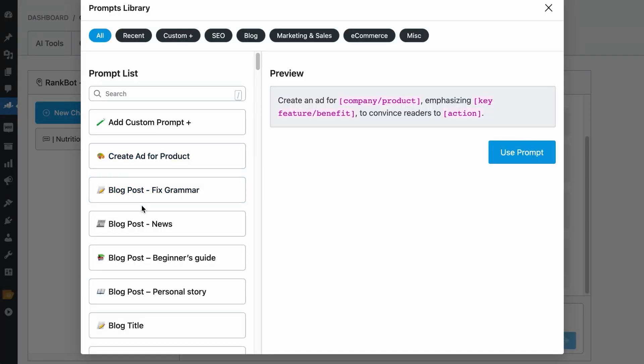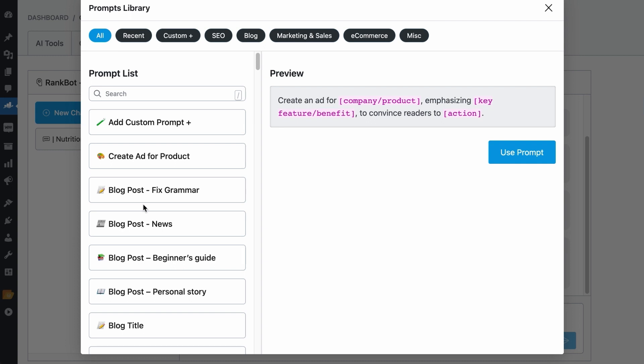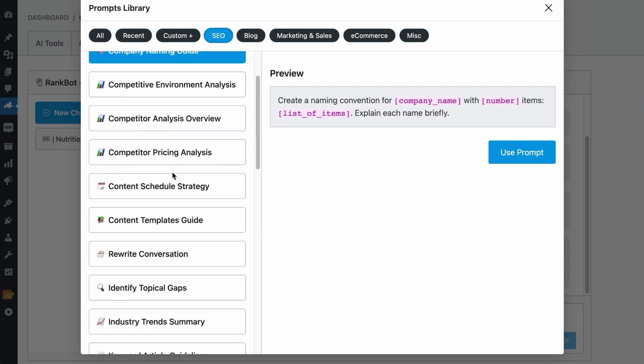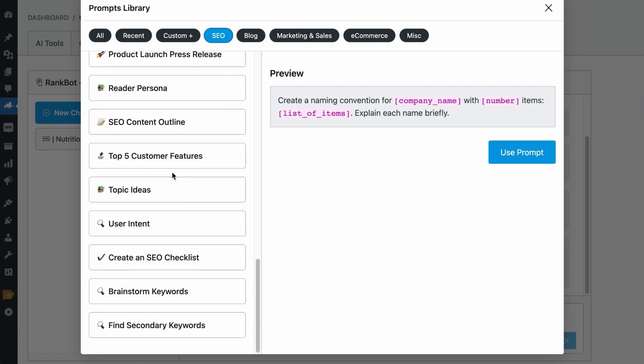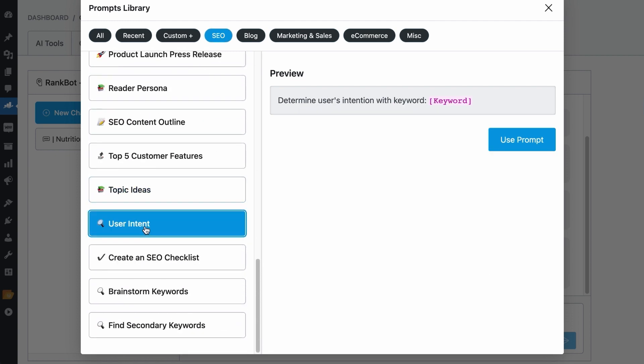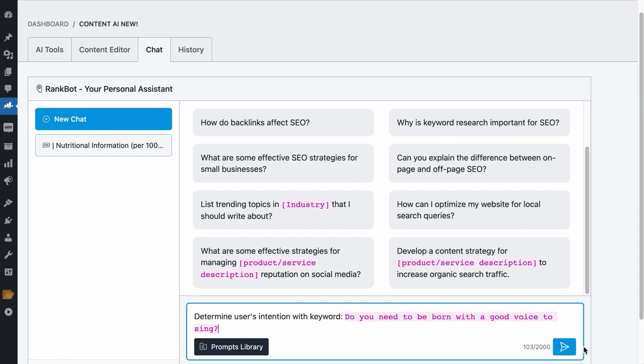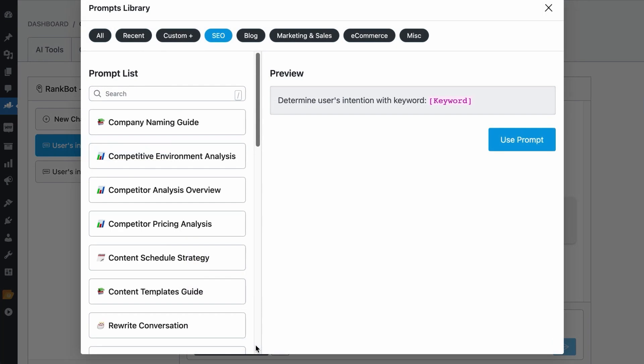Let's test out some of these prompts. Let's just try the SEO category. Assuming I am writing an article on the topic, do you need to be born with a good voice to sing? So we will use the User Intent prompt to identify what is the intent when people search for that keyword. We will use the prompt, add that keyword, and hit Send. Cool. So people want to know if natural talent is necessary. Maybe they are second guessing their abilities. So let's have RankBot write an outline for the topic.